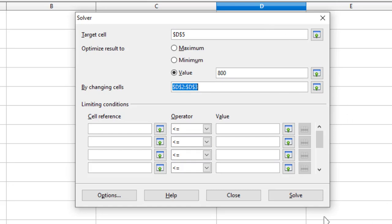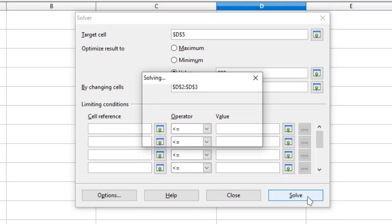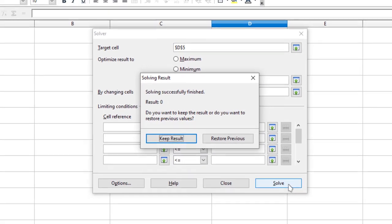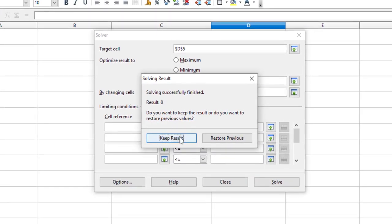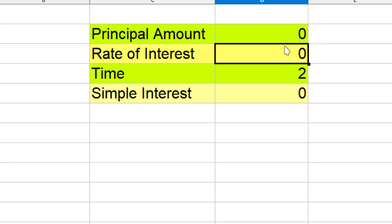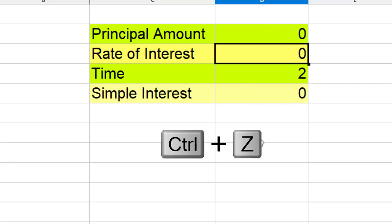But when I click on solve it will give you a wrong result. It says result 0. If I click on keep you see this means that we have not got the correct solution.